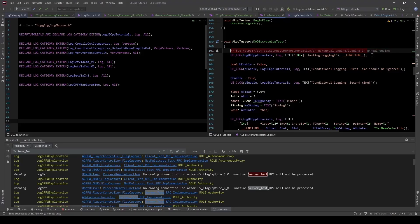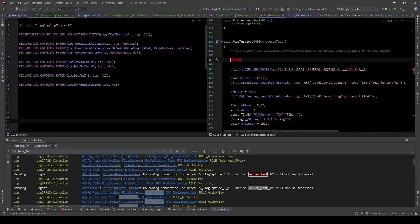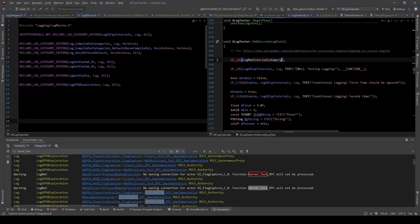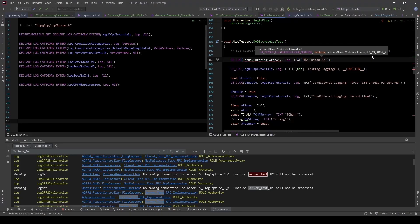Here is the documentation URL for logging in Unreal. Effectively, logging happens behind the UE_LOG macro. There are a couple of different variants, but this is the most classical style of logging and what you'll see most prevalent in the engine. The first thing you do is give it a log category — we'll give it a new one, say LogNewTutorialCategory. The second thing is the verbosity level — we'll say just always show up under log. And then we need a message, so we'll say 'my custom message'.